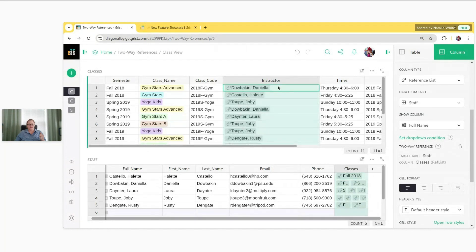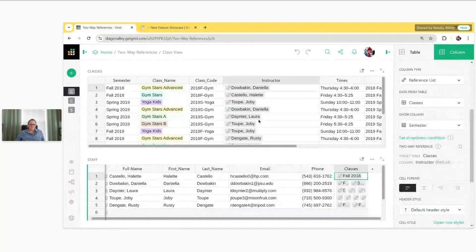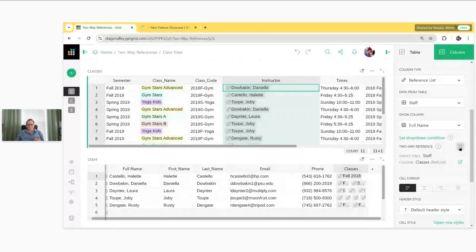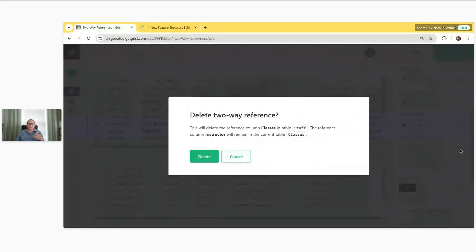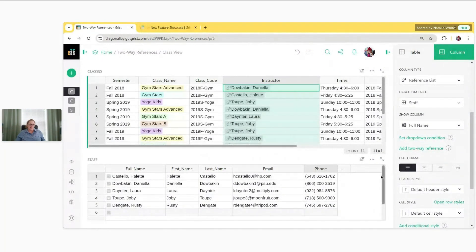The other way: if I click on Instructor and want to delete the two-way reference from there, it's going to delete the column in the target table. Here I can click Delete — it does give you a warning message telling you exactly what it's deleting. It says: deleting the reference column Classes in the Staff table, but the reference column Instructor is going to remain in the current table Classes. We click Delete, and we see that it's gone from the Staff table.